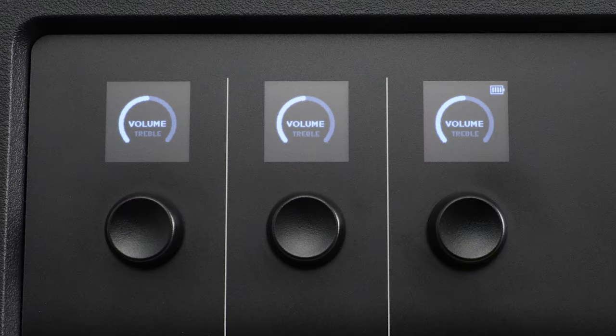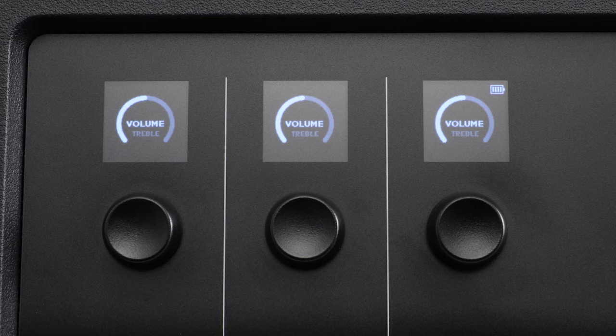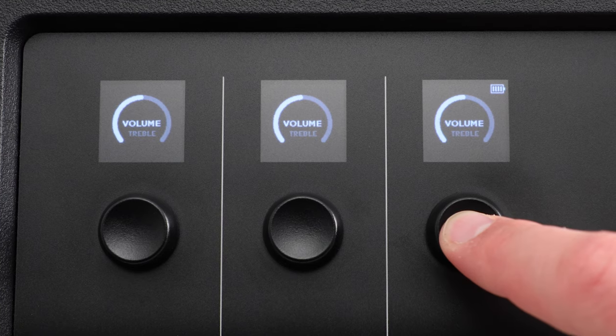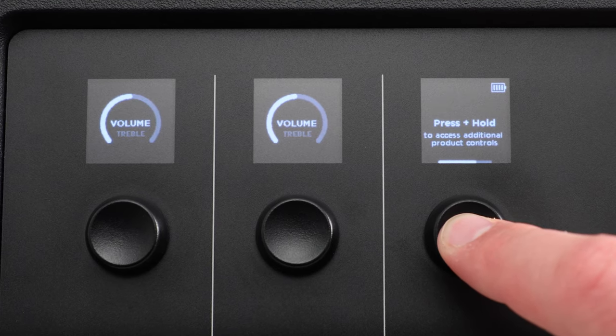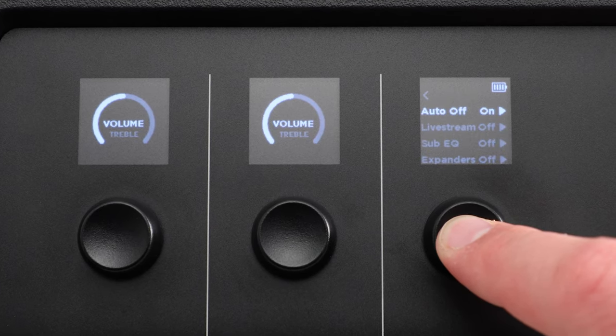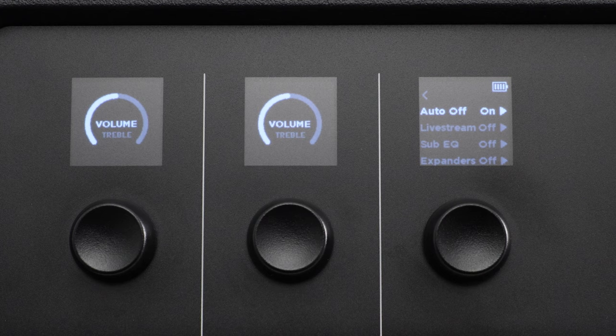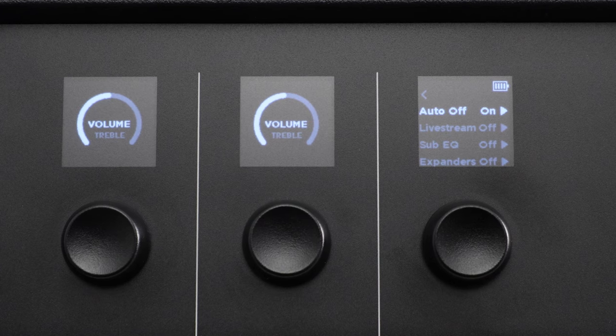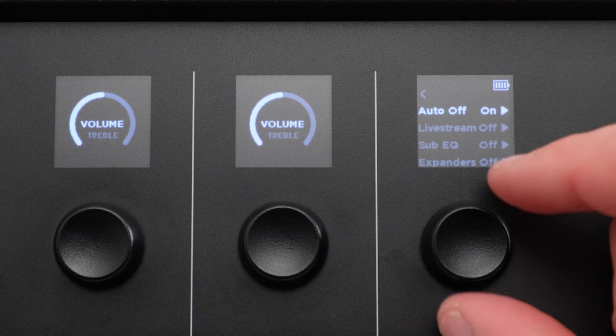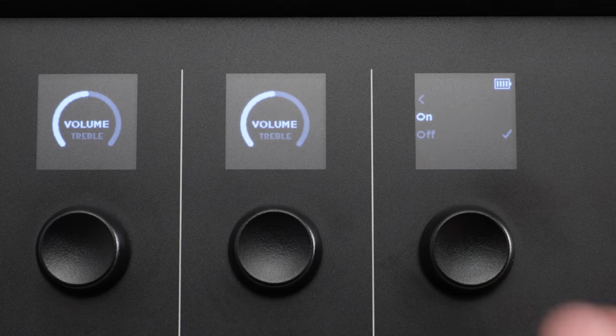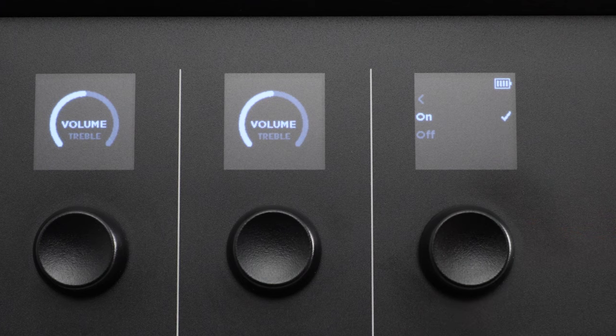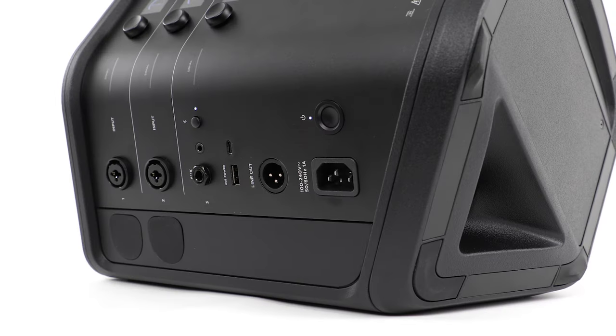To enable or disable live stream mode, press and hold the channel control for channel 3 until the additional controls menu appears. Rotate the channel control to select live stream and then select on to enable it.